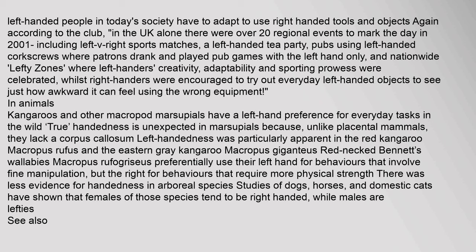In animals: Kangaroos and other macropod marsupials have a left-hand preference for everyday tasks in the wild. True handedness is unexpected in marsupials because, unlike placental mammals, they lack a corpus callosum. Left-handedness was particularly apparent in the red kangaroo and the eastern gray kangaroo. Red-necked Bennett's wallabies preferentially use their left hand for behaviors involving fine manipulation, but the right for behaviors requiring more physical strength. There was less evidence for handedness in arboreal species. Studies of dogs, horses, and domestic cats have shown that females of those species tend to be right-handed while males are left-handed.